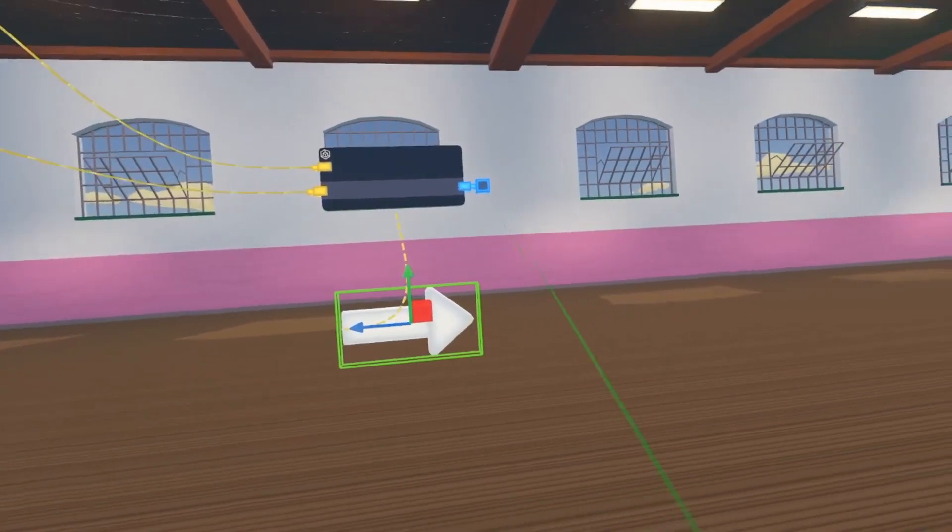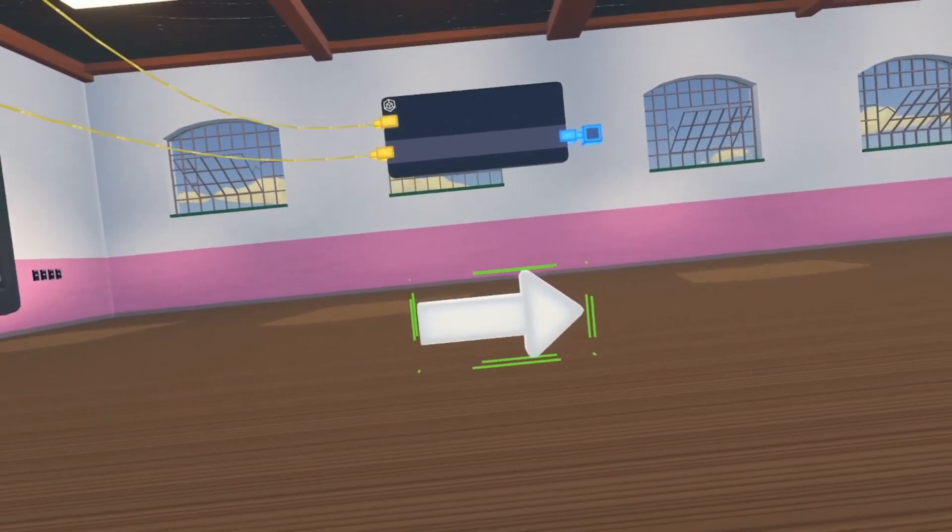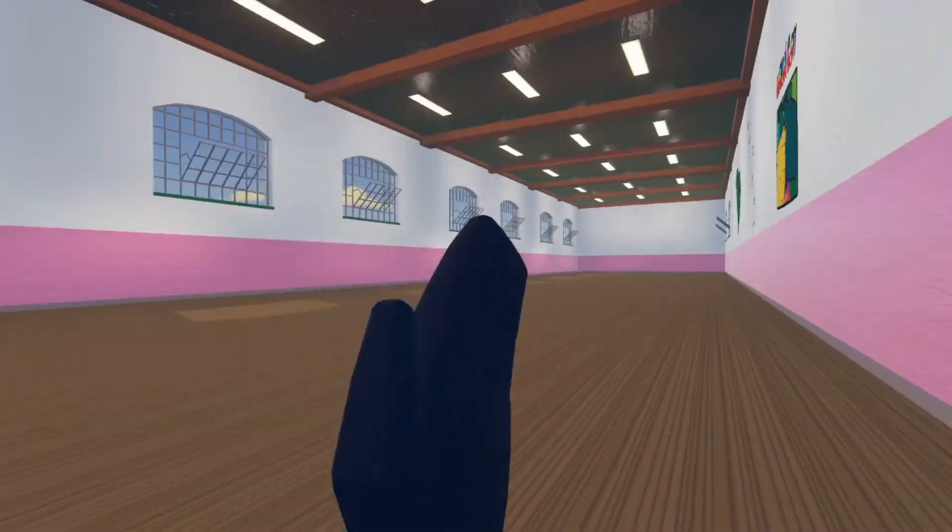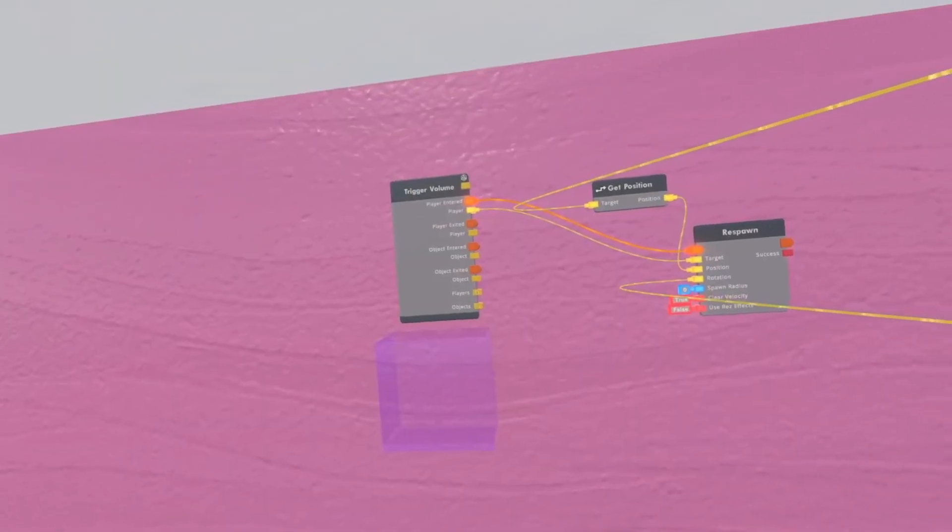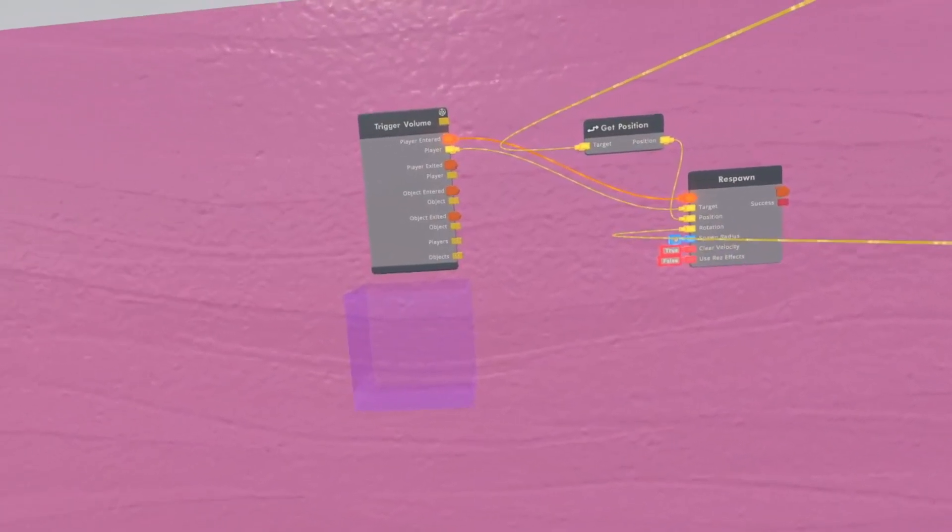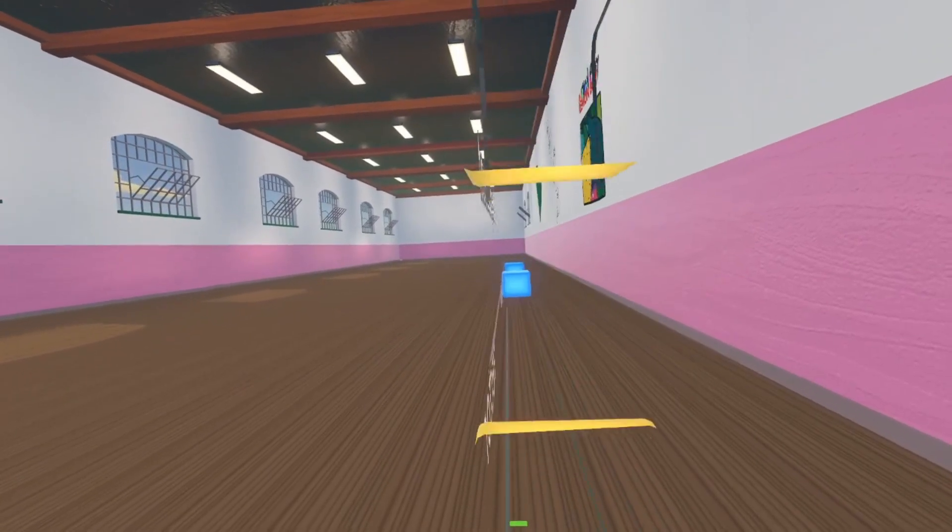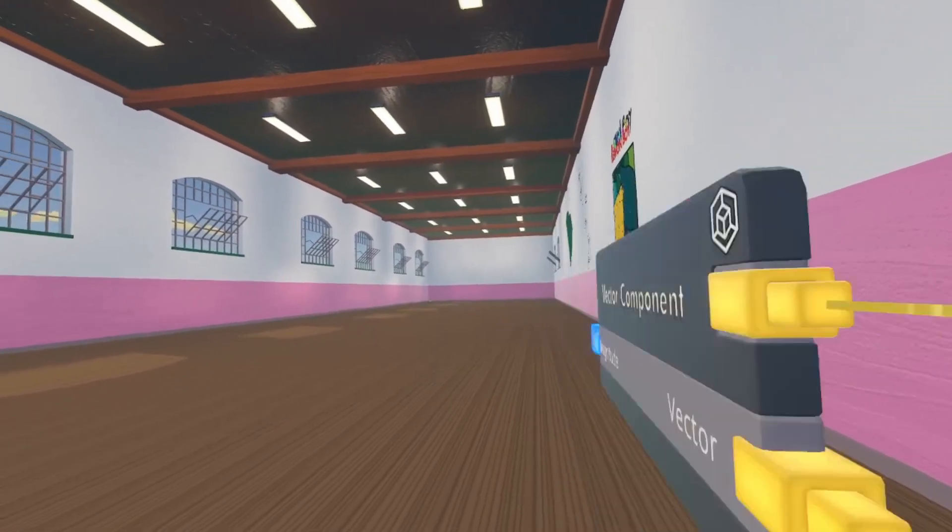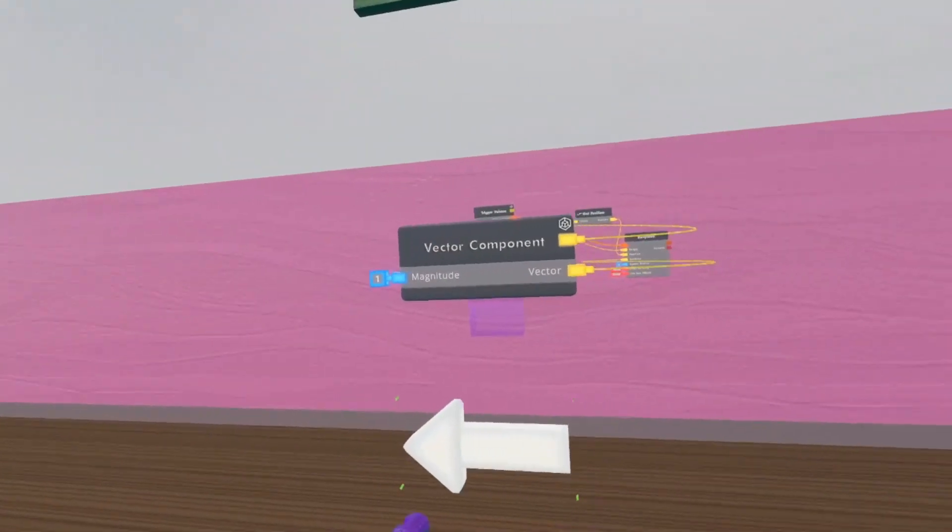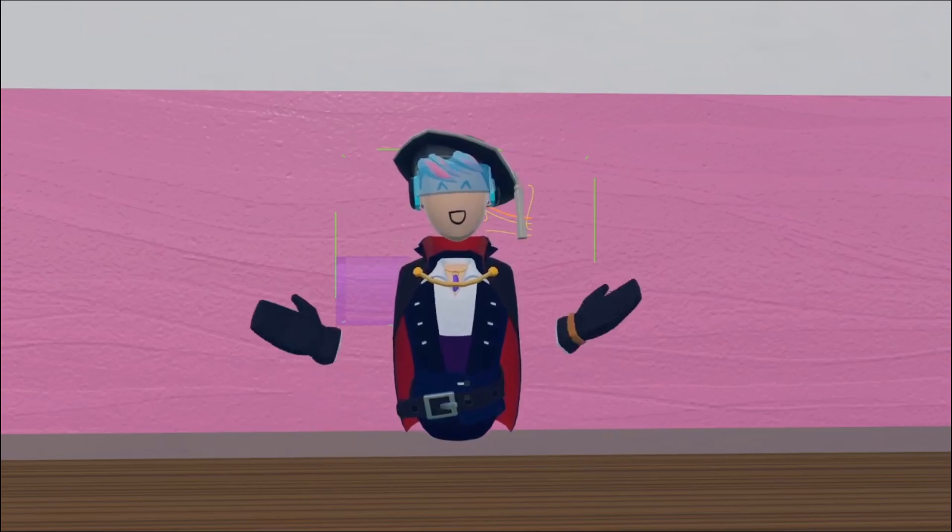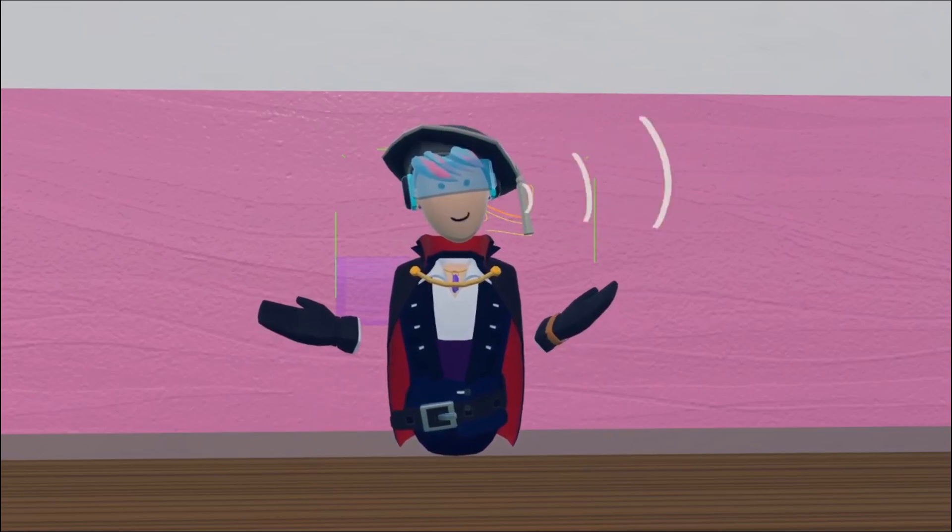Let's test it out. And there we go guys, that is how you make a respawn point. Hopefully this video was helpful.